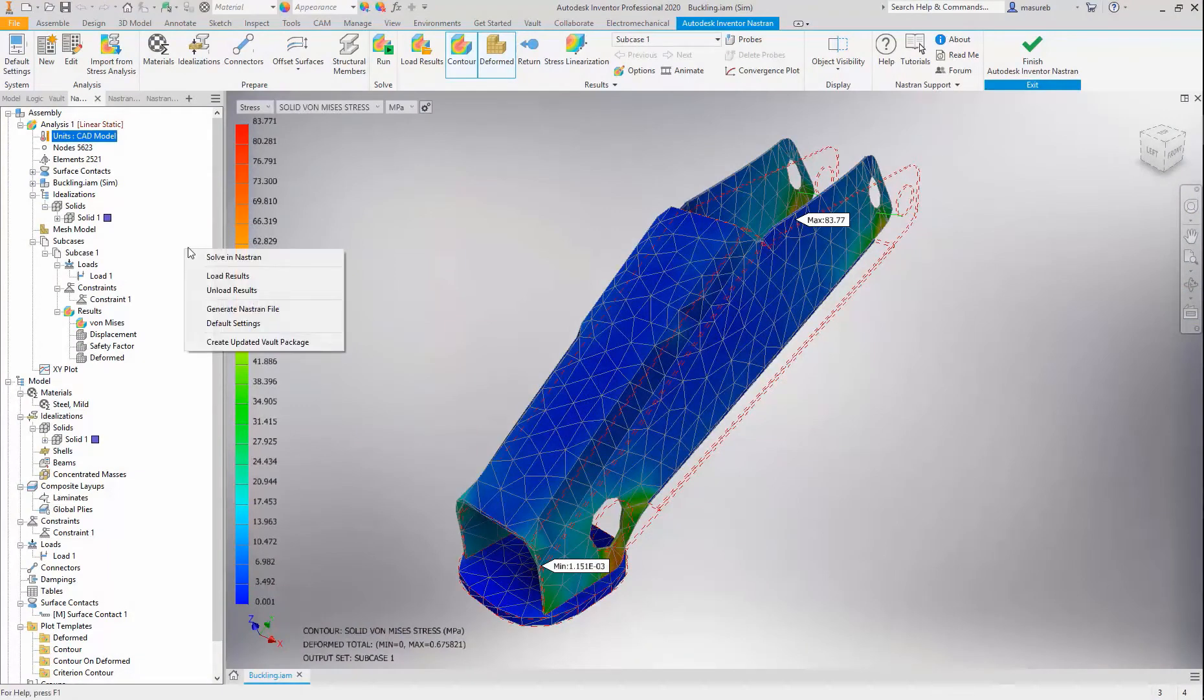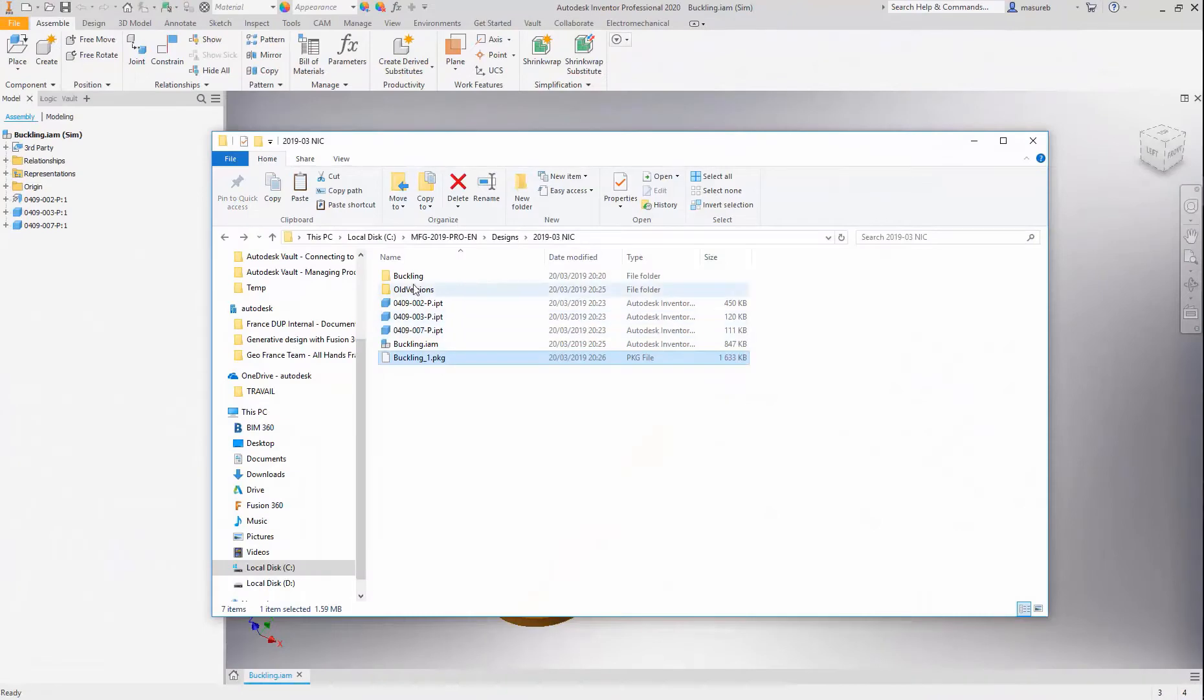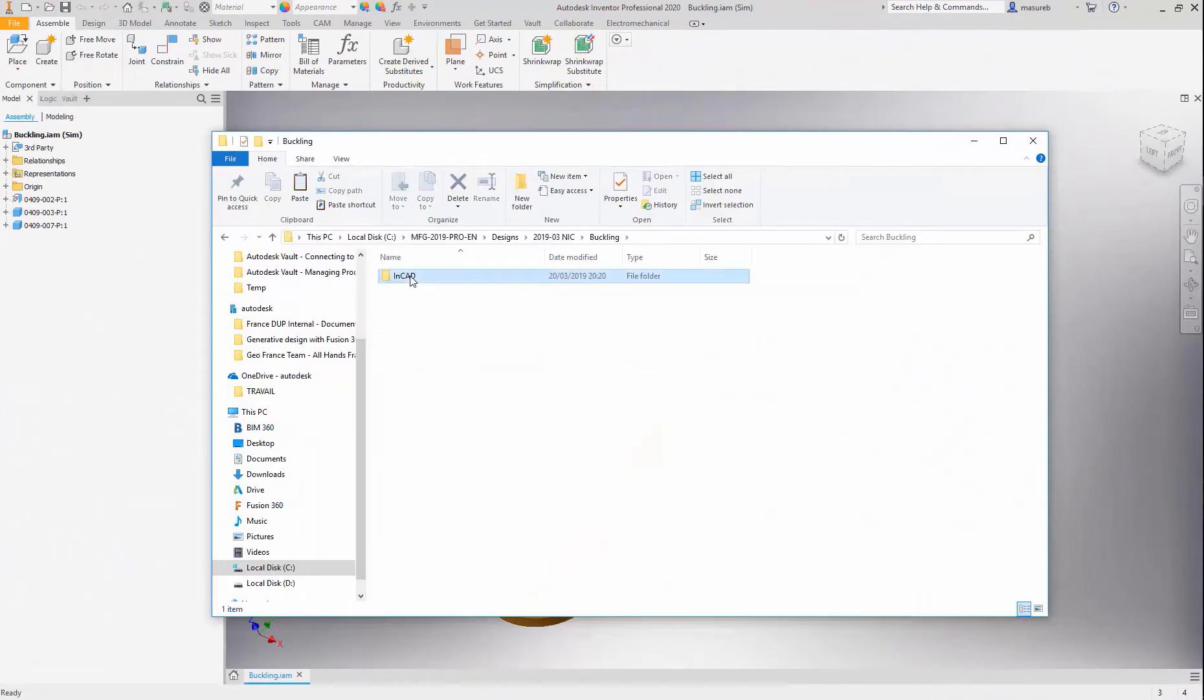Inventor Nastran 2020 added the option to store the FEA setup plus all result files involved. Users benefit from drastically reduced times reviewing results and load conditions at any point of time.